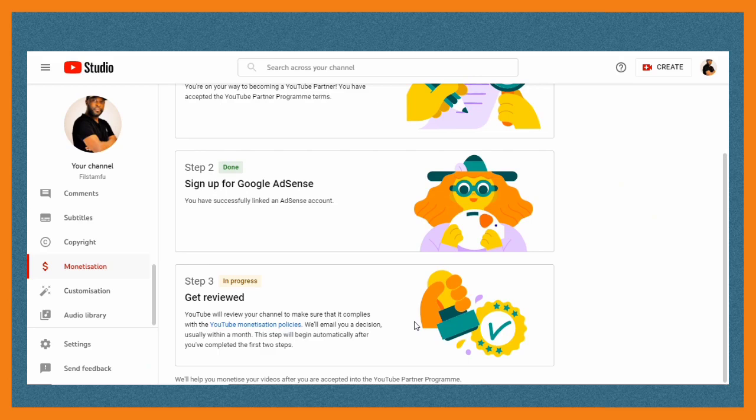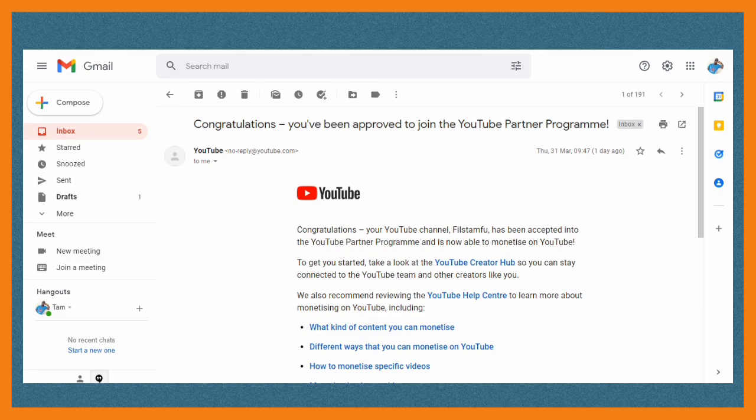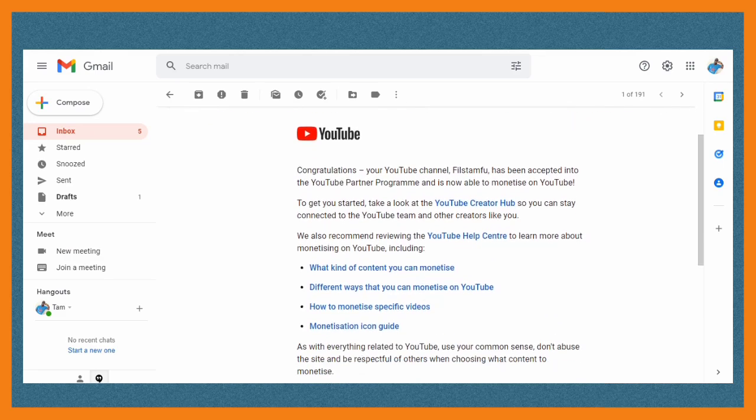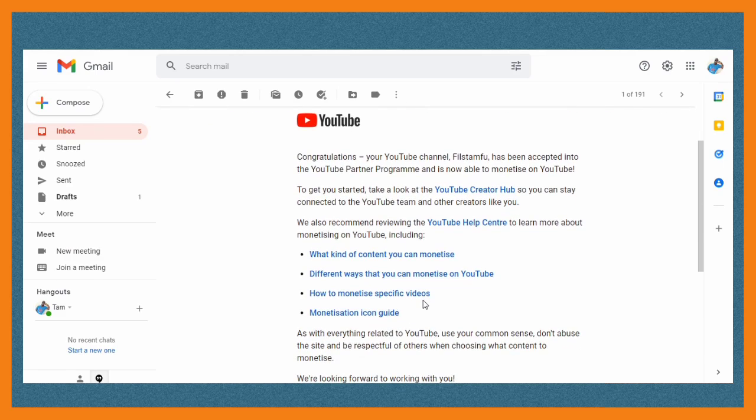If you're accepted, you will receive an email of congratulations to have been received in the YouTube Partner Program.